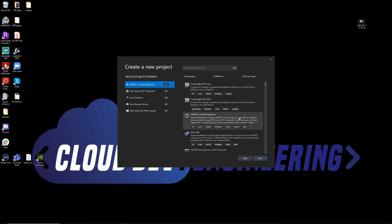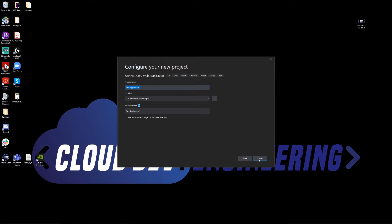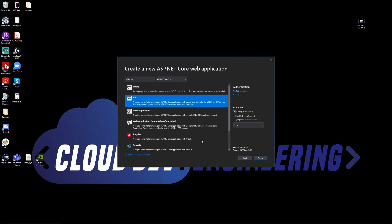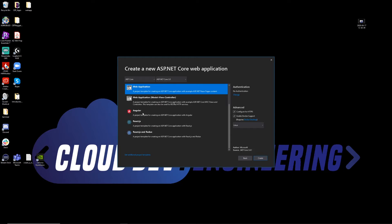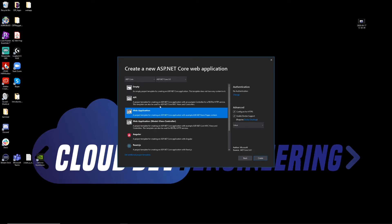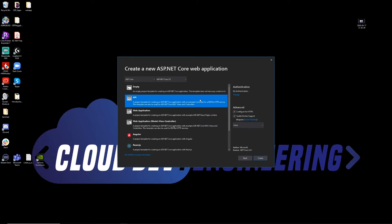I'm going to choose web application. This is very similar to creating web apps in the past, but I'm going to name this JL Web API. The key difference here is that instead of just choosing web application or something like React or Angular, we want to choose API. So this is going to build the API web application itself, and that's exactly what we want.